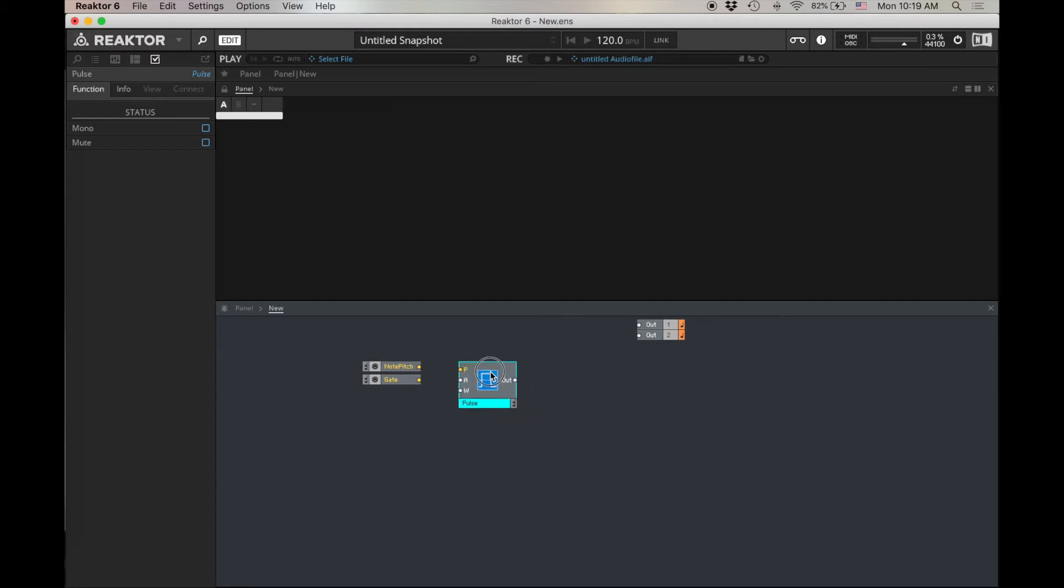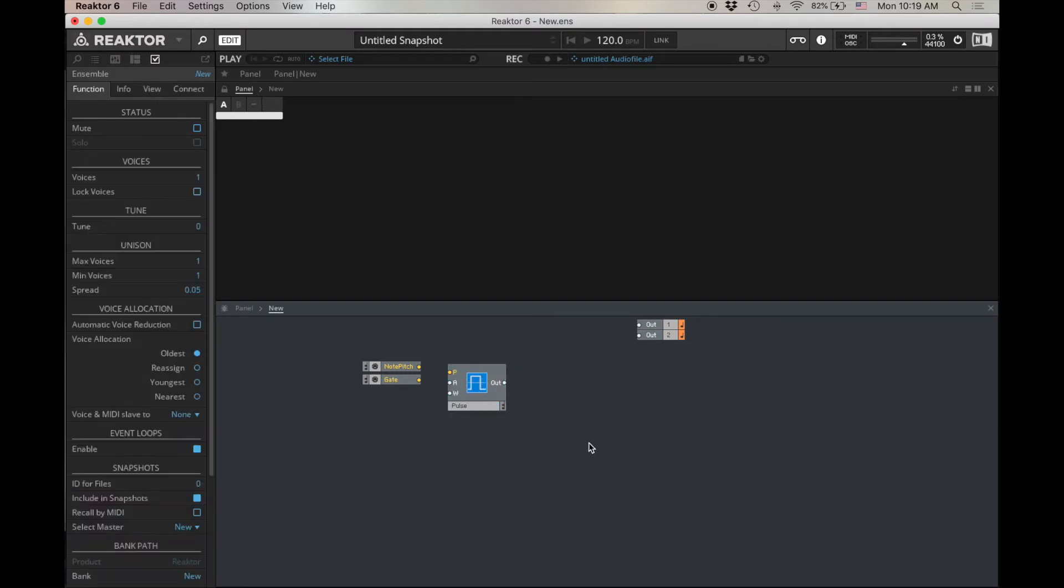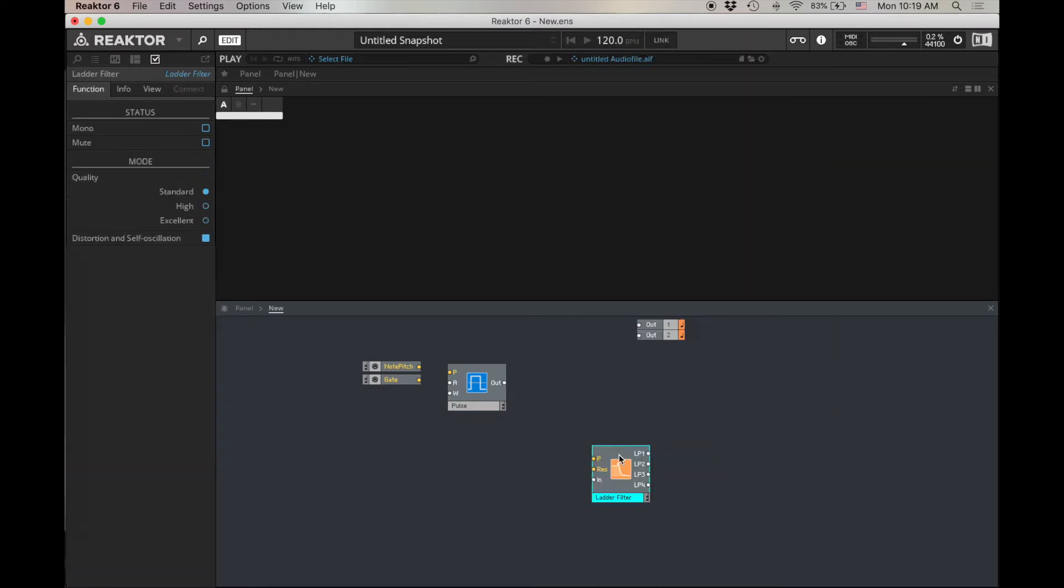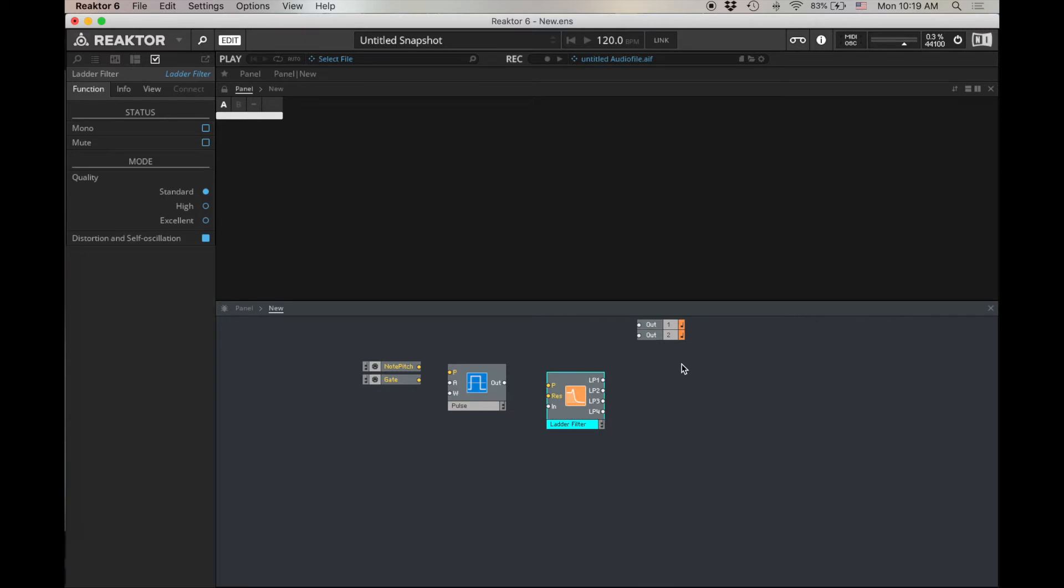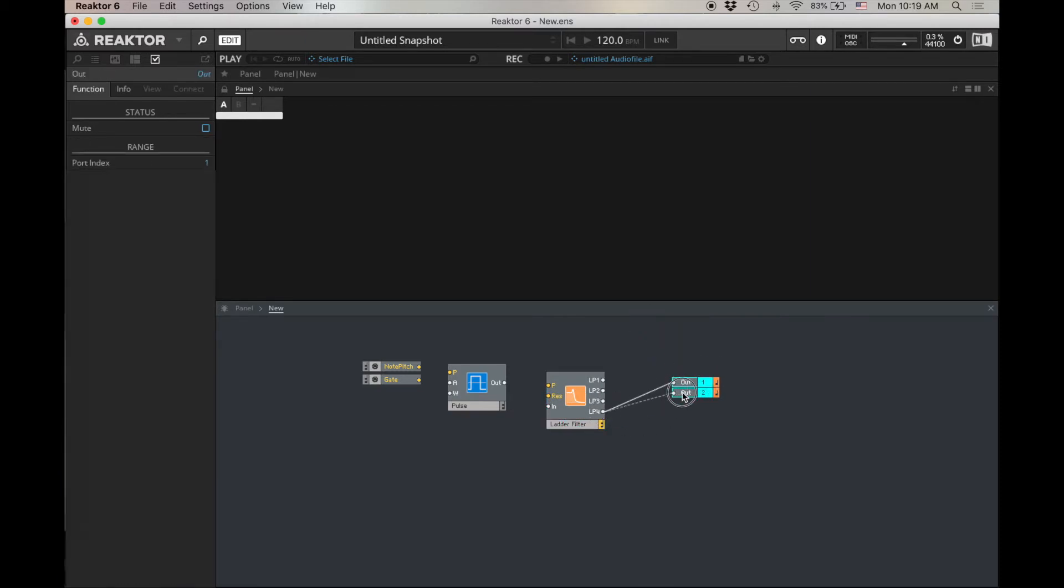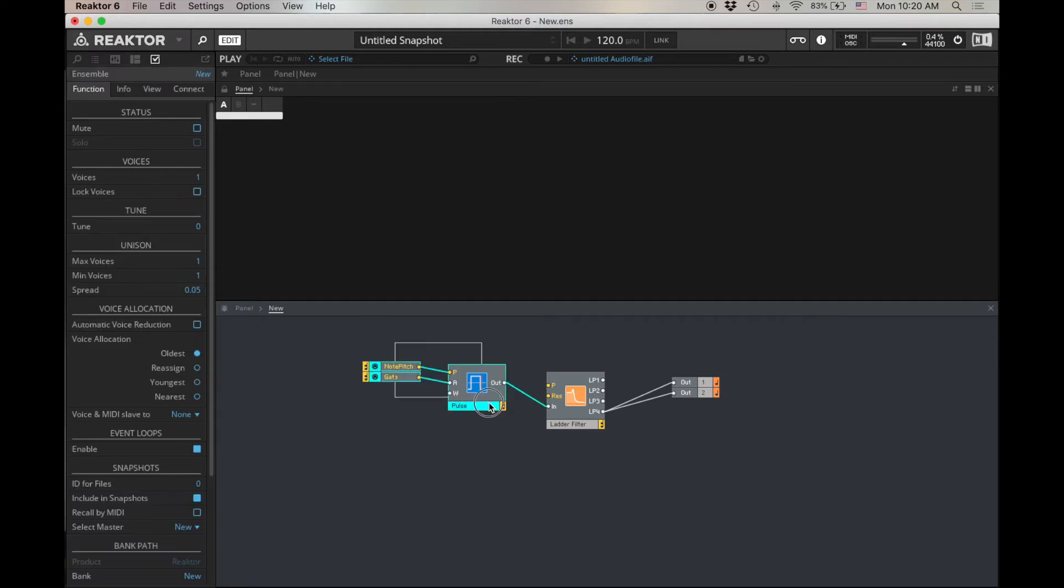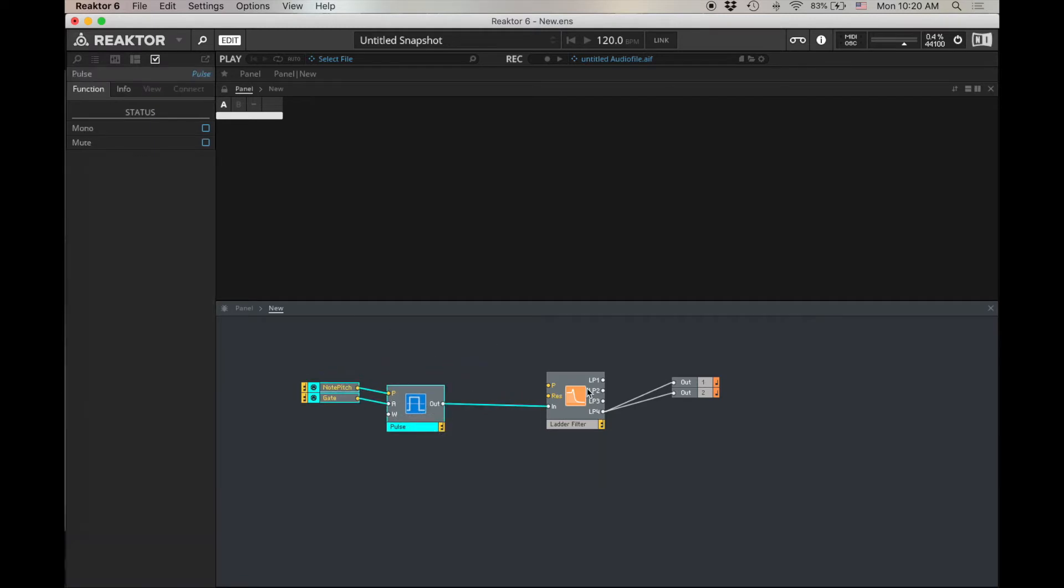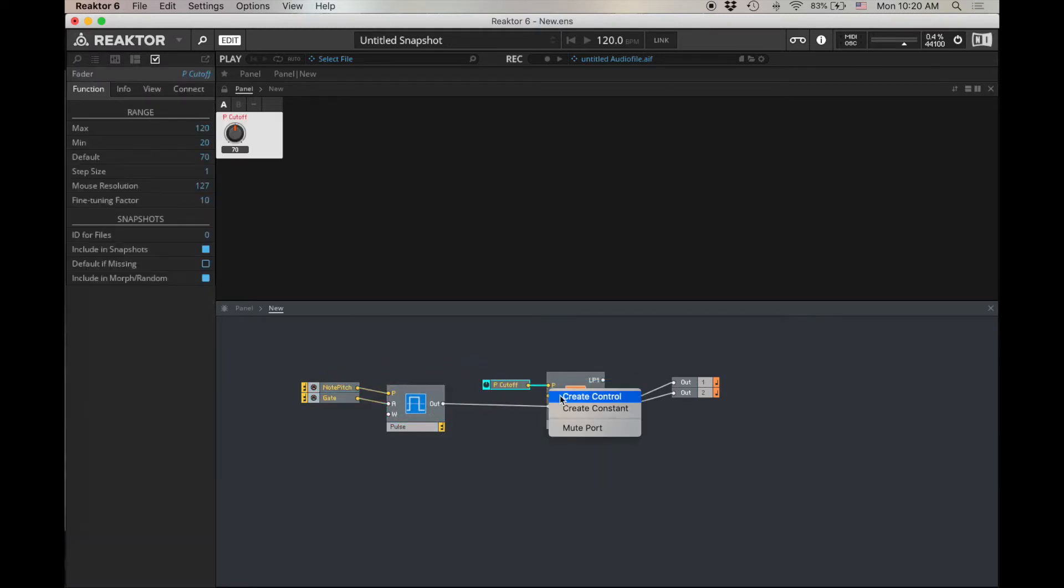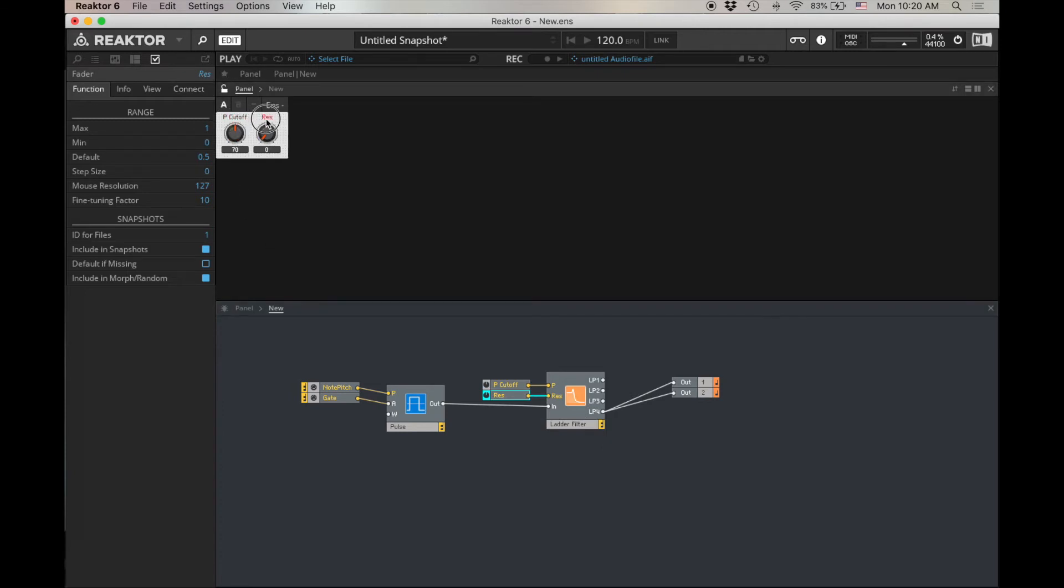The reason I'm choosing pulse today is because I want to play with this pulse width. It gives me that additional control to play with. Let's add a filter. Just because it's easy to type, we'll do our ladder filter. And now let's wire this up. Let's do the lowpass 4. This to the input, note pitch, and gate. Let's create controls for our P and res here. Create control. Create control. All right. So we've got a few things here.